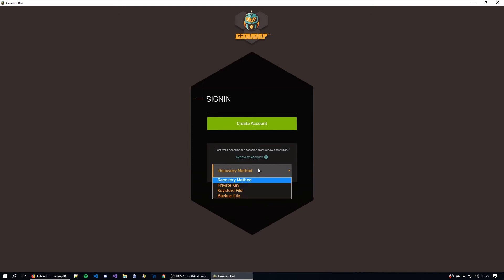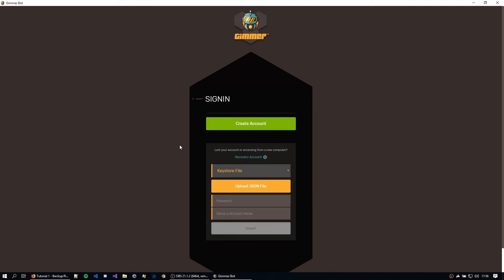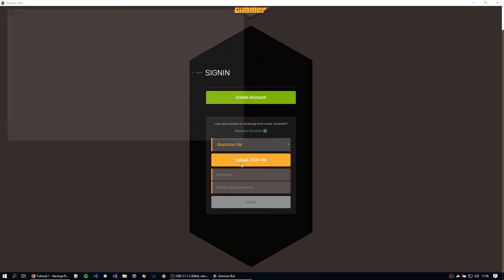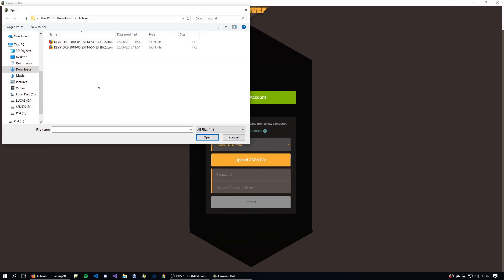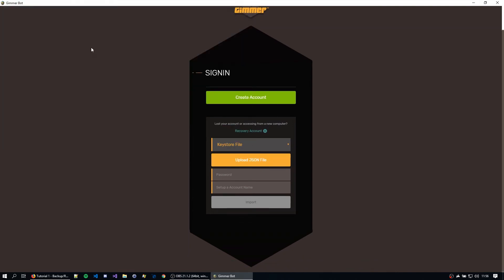And we have several ways to actually recover the account, so currently it's three ways. So let's first try by importing a keystore file. I'm just going to hit upload JSON file. Grab my key.